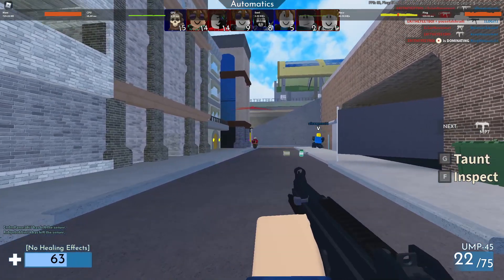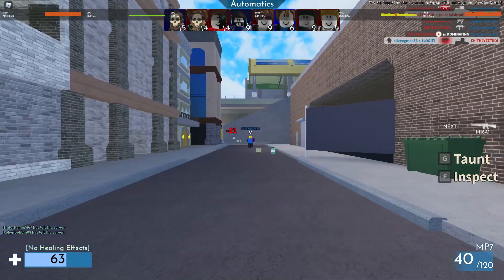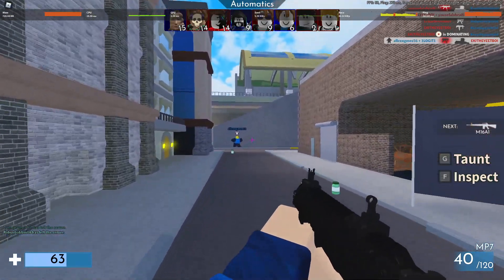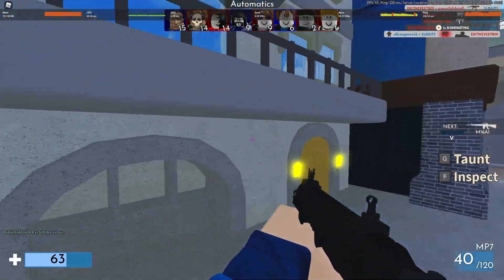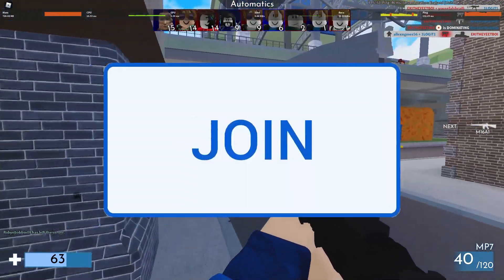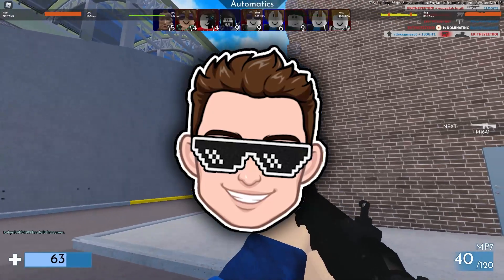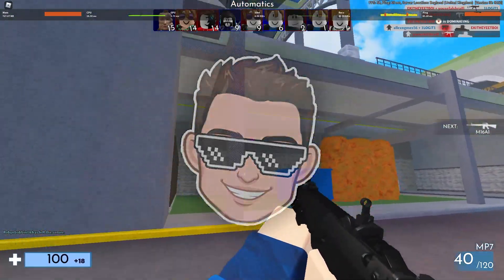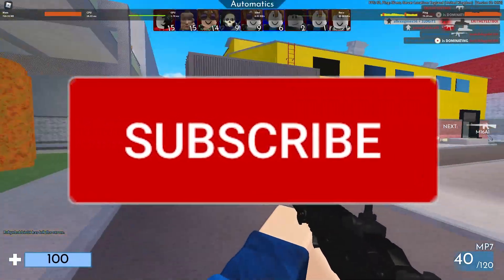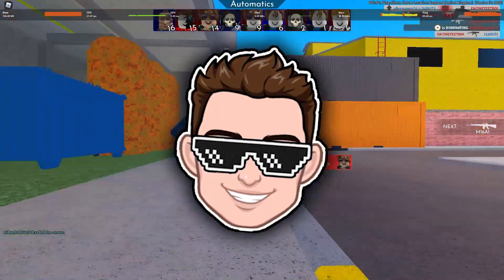In this video I will show you how you can get the best FPS on Roblox for low-end PC. Before we begin, if you want to get access to my membership perks, subscribe so you can be up to date with everything I post on this channel.